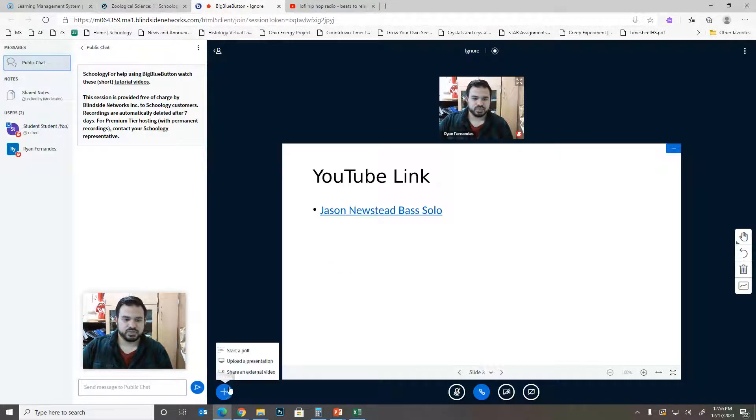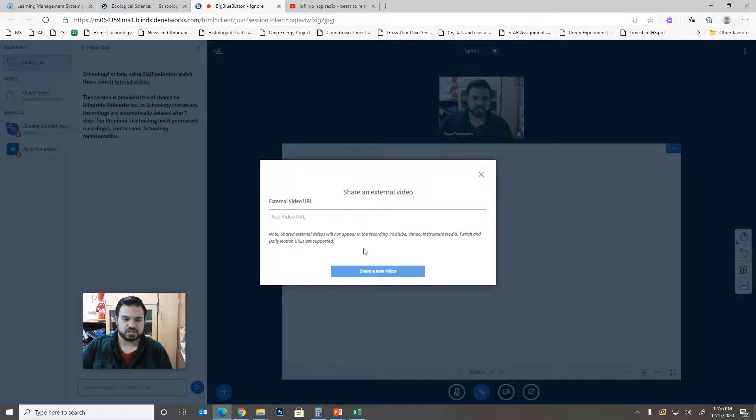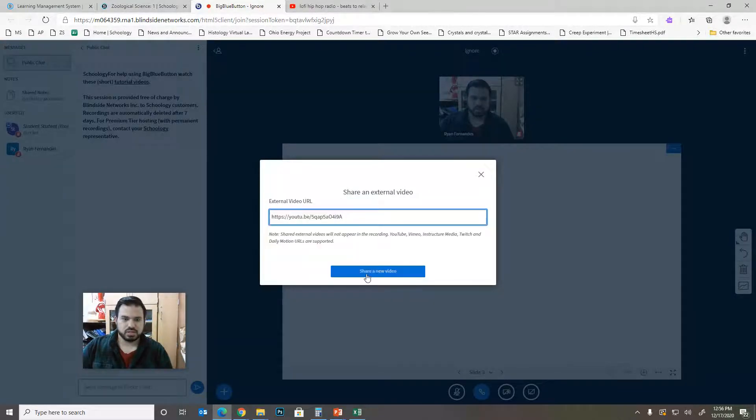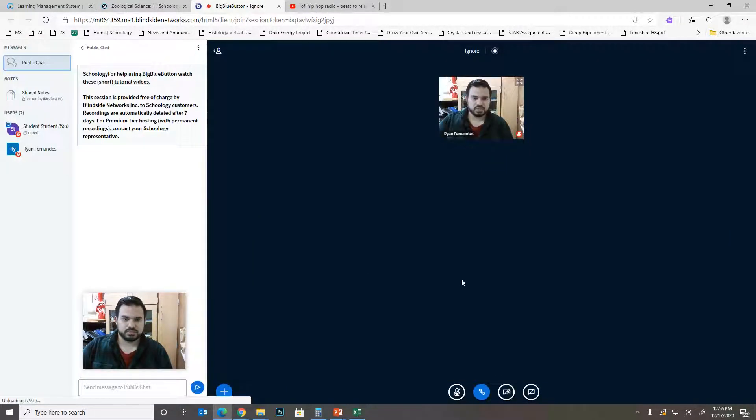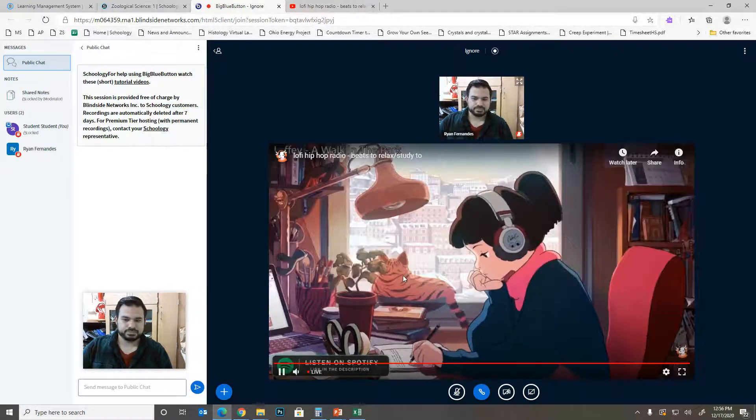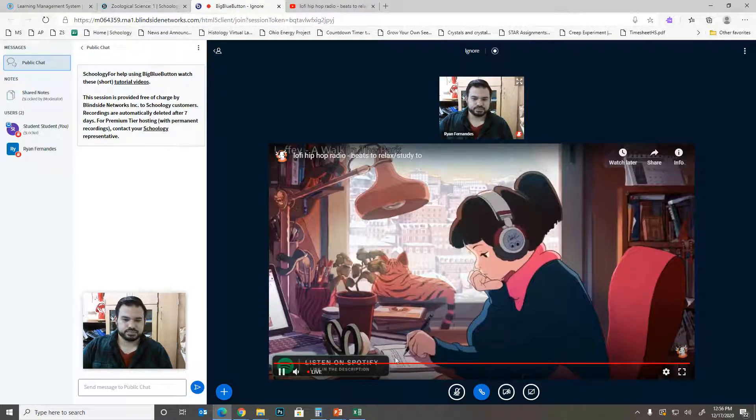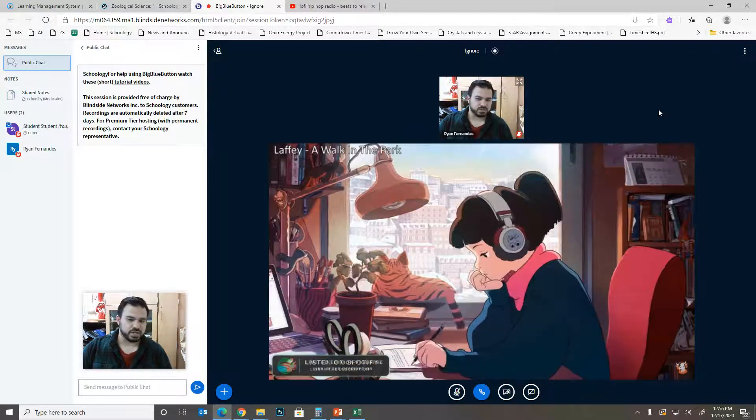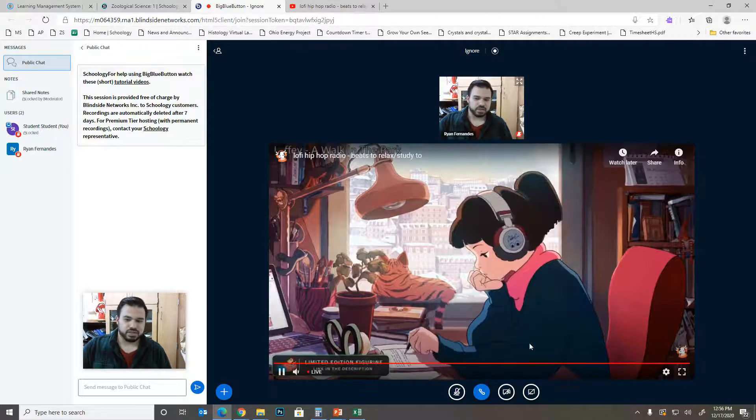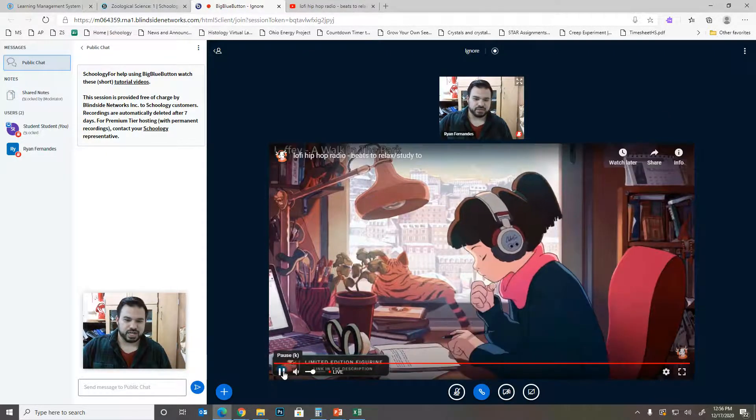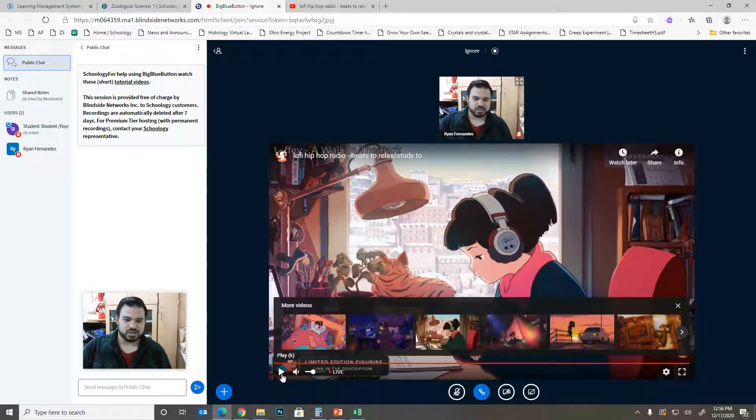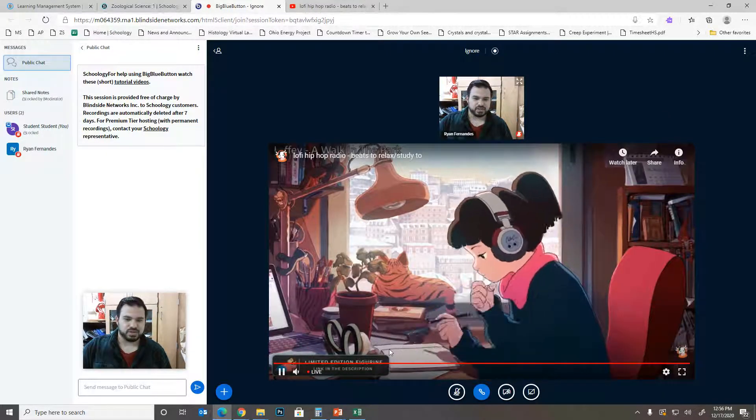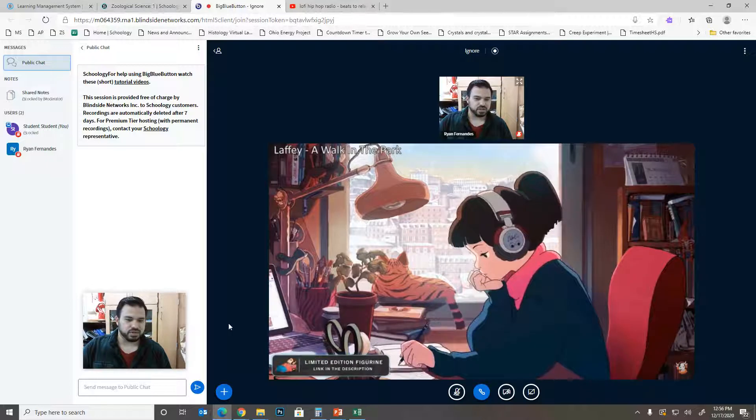And you'll come over here, share an external video, and then you could just literally pop the link right in there. And it'll start playing. Then you have options on the start and stop the video wherever you like.